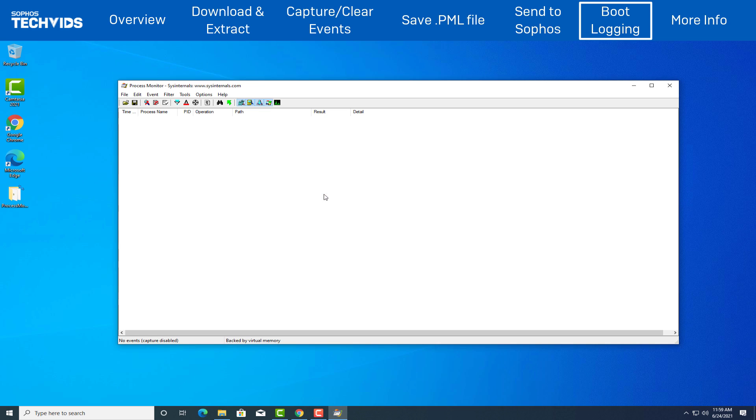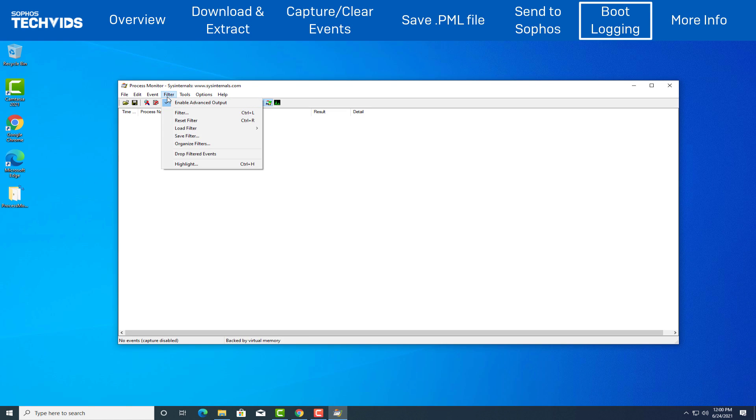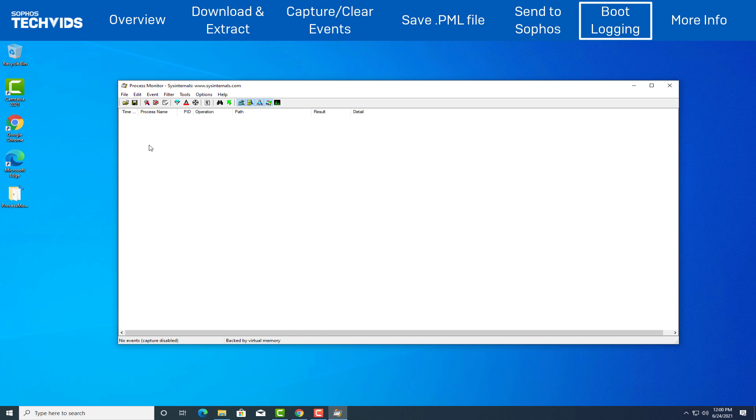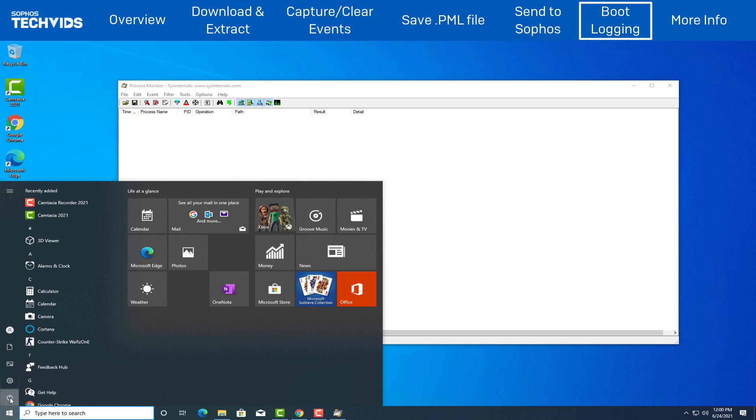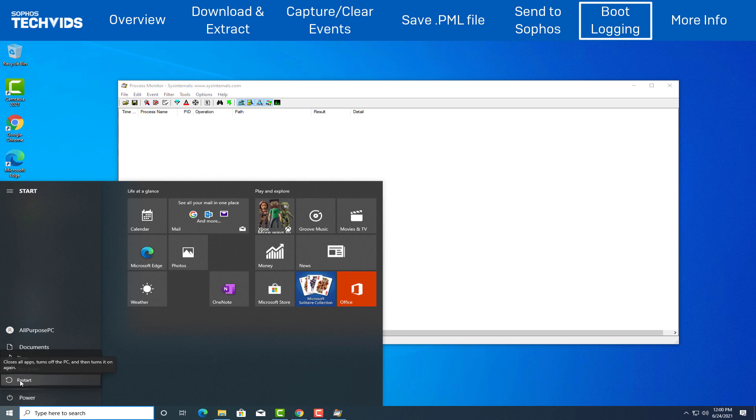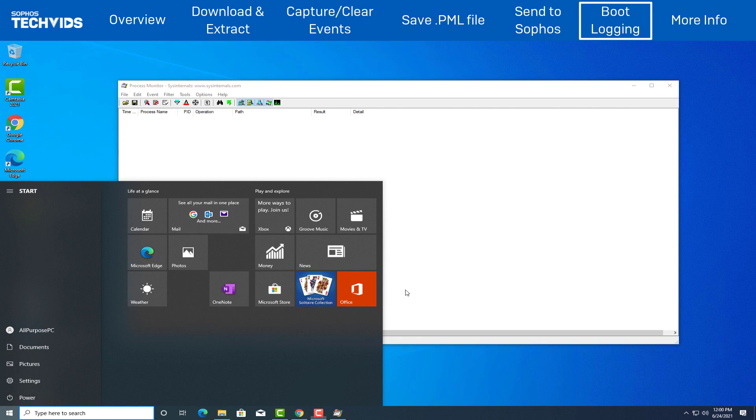On the options above, click Filter and ensure that Enable Advanced Output is selected. Reboot the machine and recreate the issue that you are facing or the scenario as detailed by Sophos Technical Support.